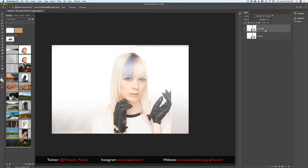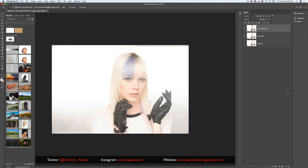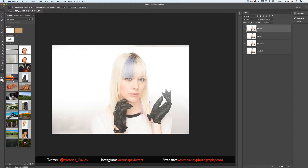What I will do right now is apply a frequency separation method of retouching to my model's face. She doesn't need a lot of retouching but I retouch all my images. So I will duplicate my layer three times. I will rename my middle layer to 'colors' and the top layer to 'details'. I recorded a separate video about how you can retouch your image using frequency separation method — if you'd like to learn it, go watch my tutorial.